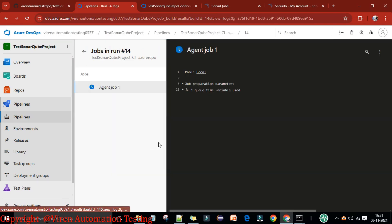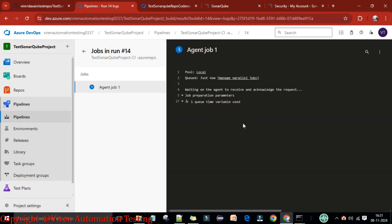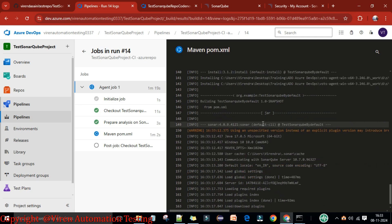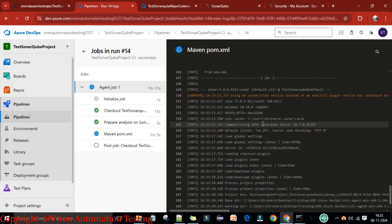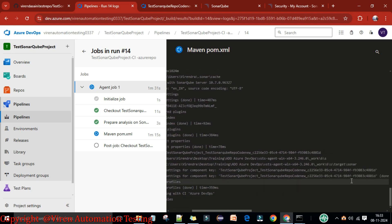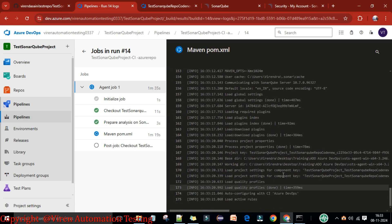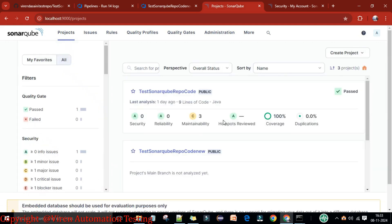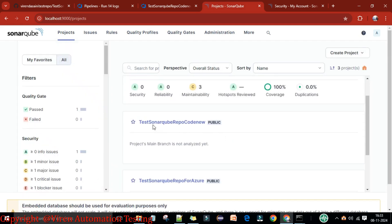Save and queue the pipeline. Select the agent pool and run. The job starts running — the Maven job is in progress. You can see it loading project settings for the component key, and the project key is displayed, confirming the analysis is running.